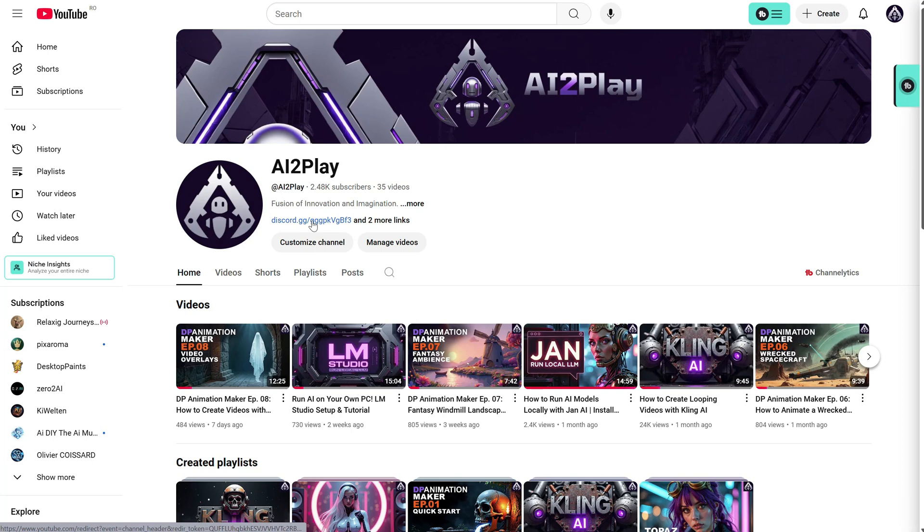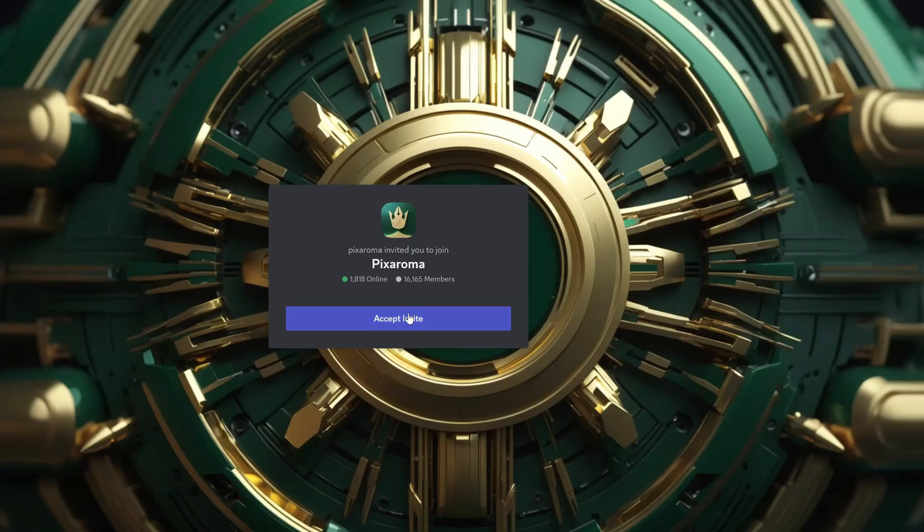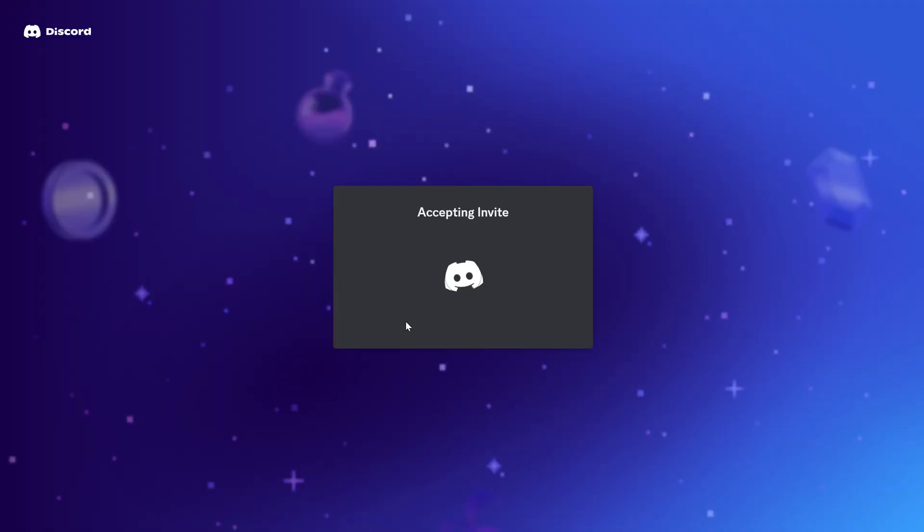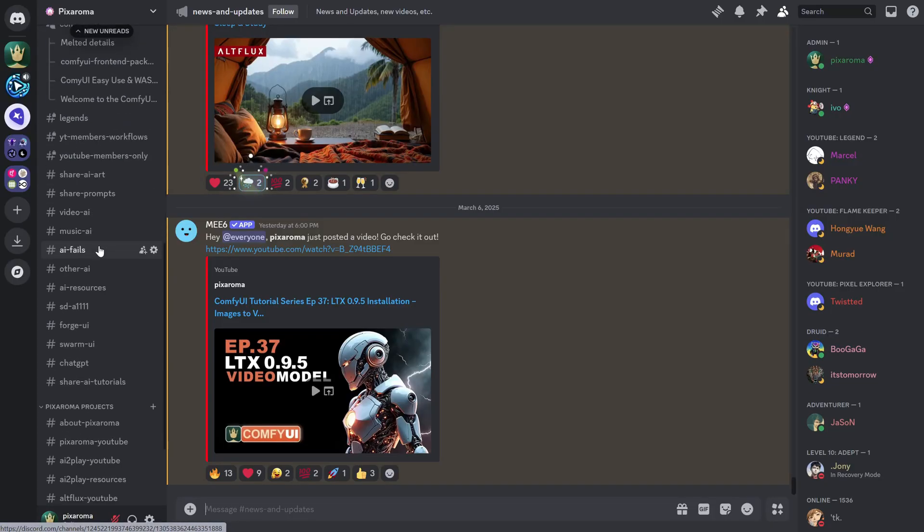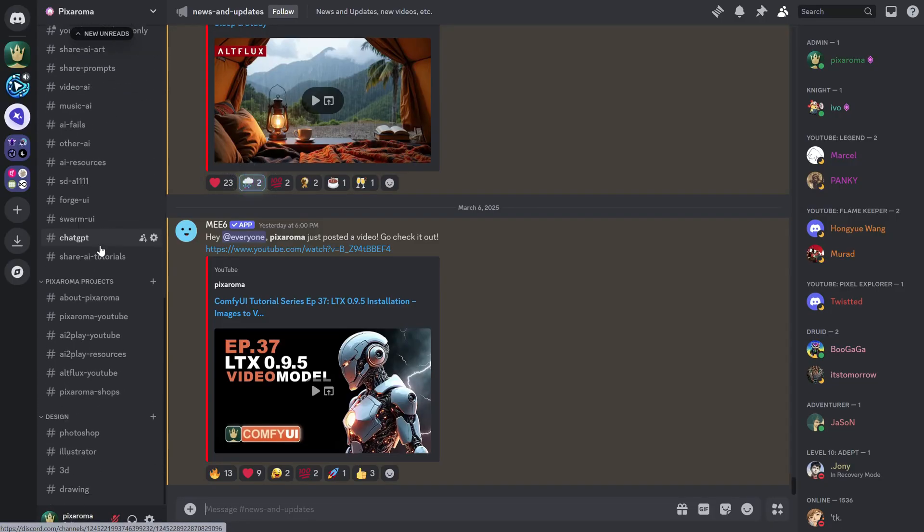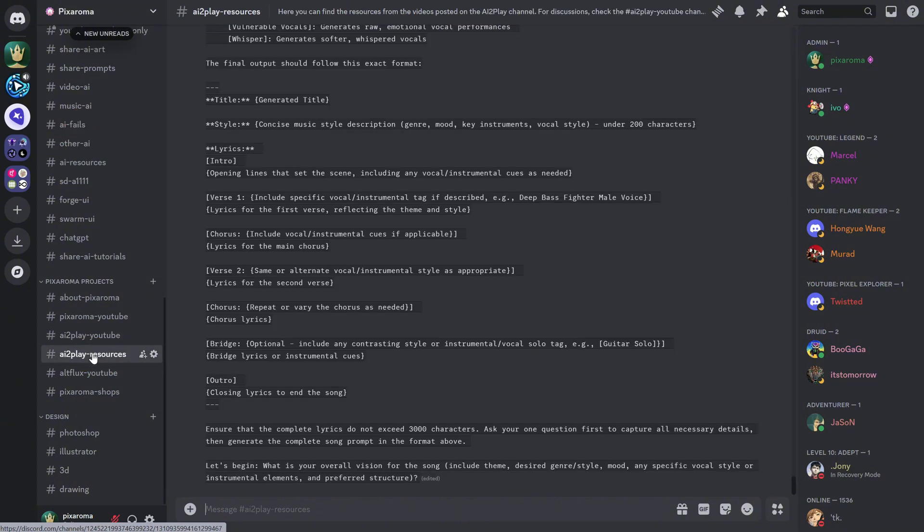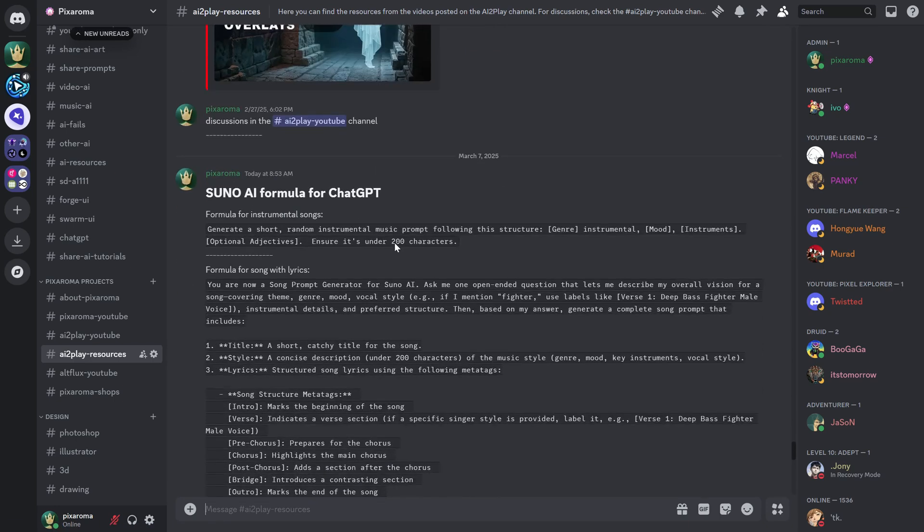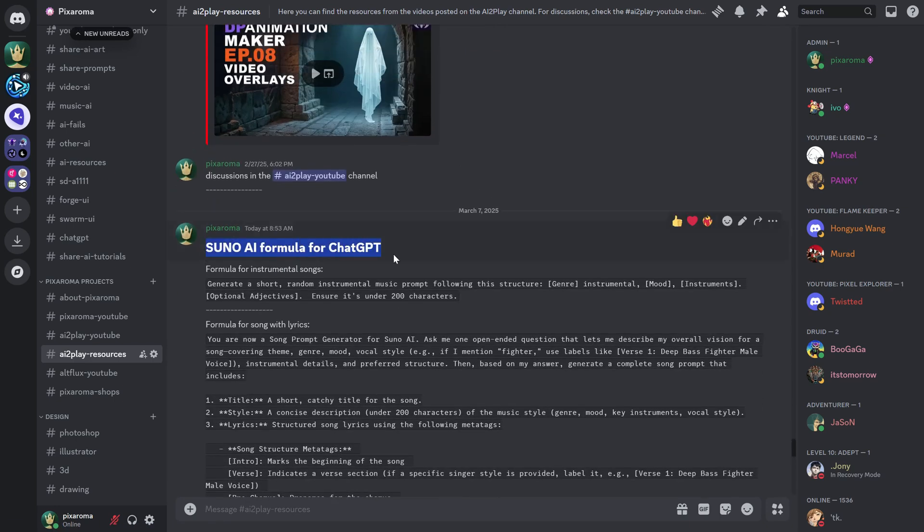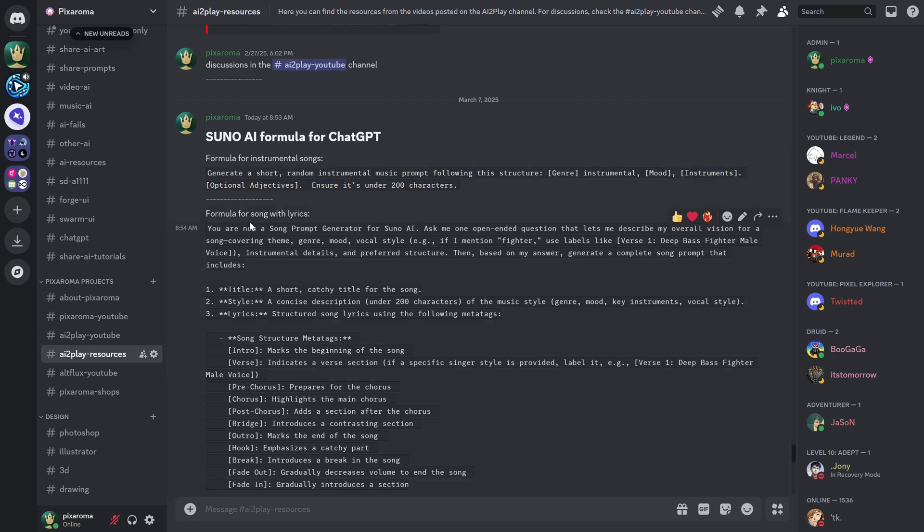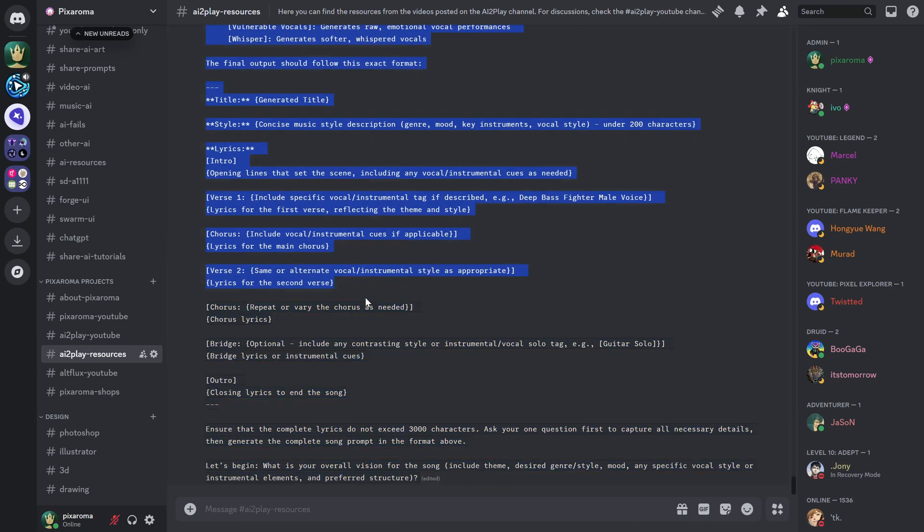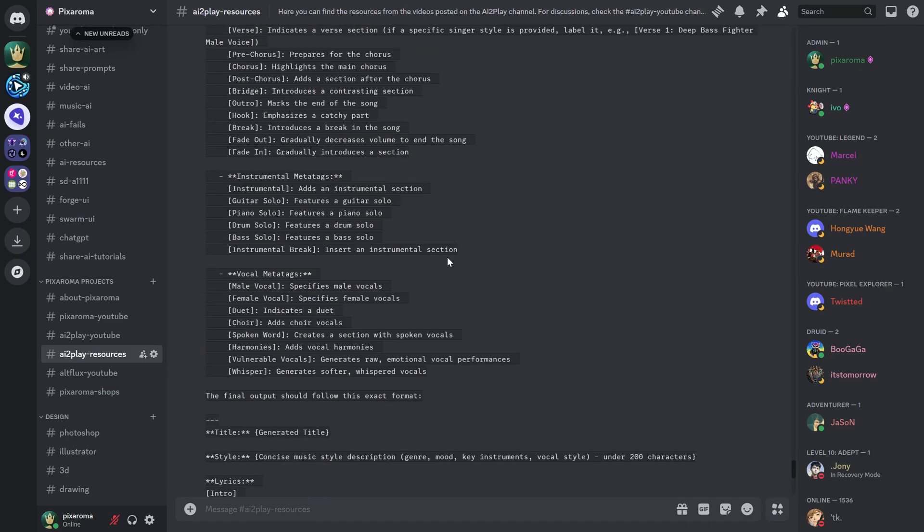You can join my Pixaroma Discord server, to have access to all kinds of AI resources. You can find the link in the header of the channel. Just accept the invite, and you'll have access to all sorts of channels. To talk about this video, you can use this AI2Play channel, or the Music AI channel. For resources, use the resources channel, where you can get the prompts I use and paste them into ChatGPT or any other AI you have, like Gemini, Claude, or others. Leave a like and a comment if you found something useful.